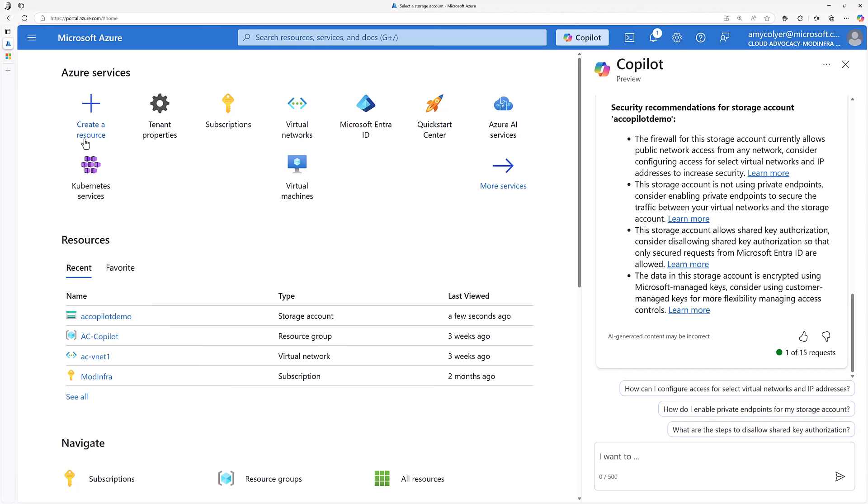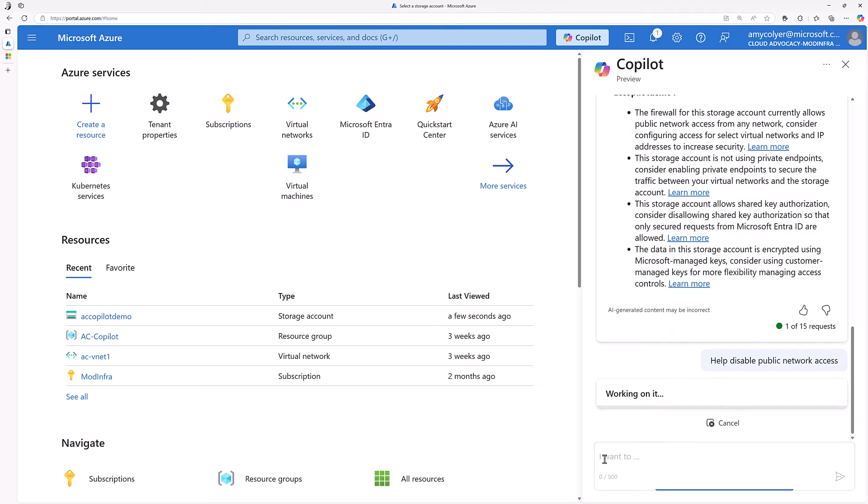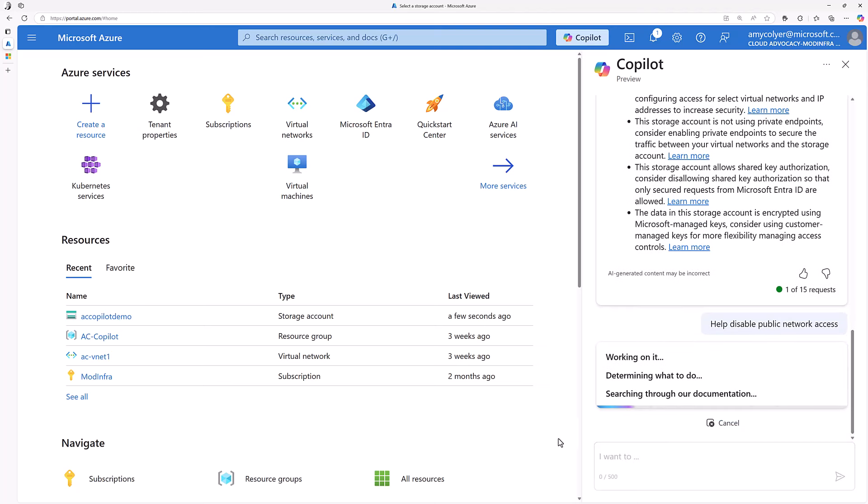Let's go back to the portal and see what Copilot can do for me. Help me disable public network access to my storage account, please.